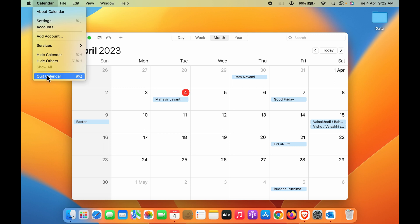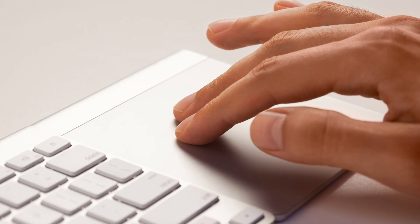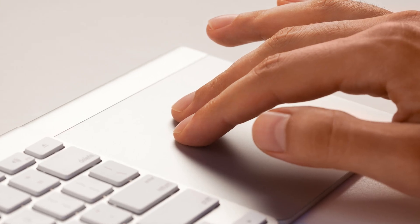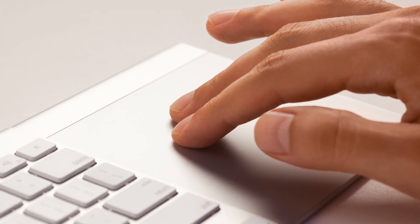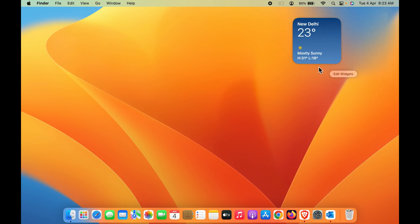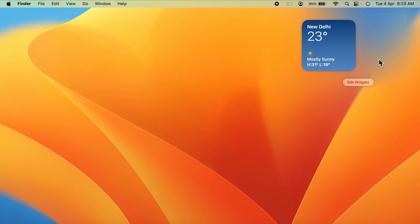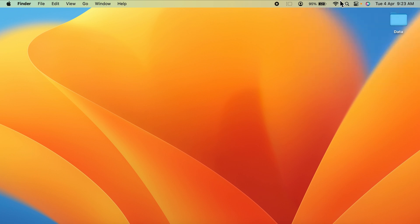If you're using a Mac laptop, swipe two fingers on the trackpad from the right-hand side and the widget option will appear. Also, if you click on the date option on the menu bar, the widget option will be enabled.